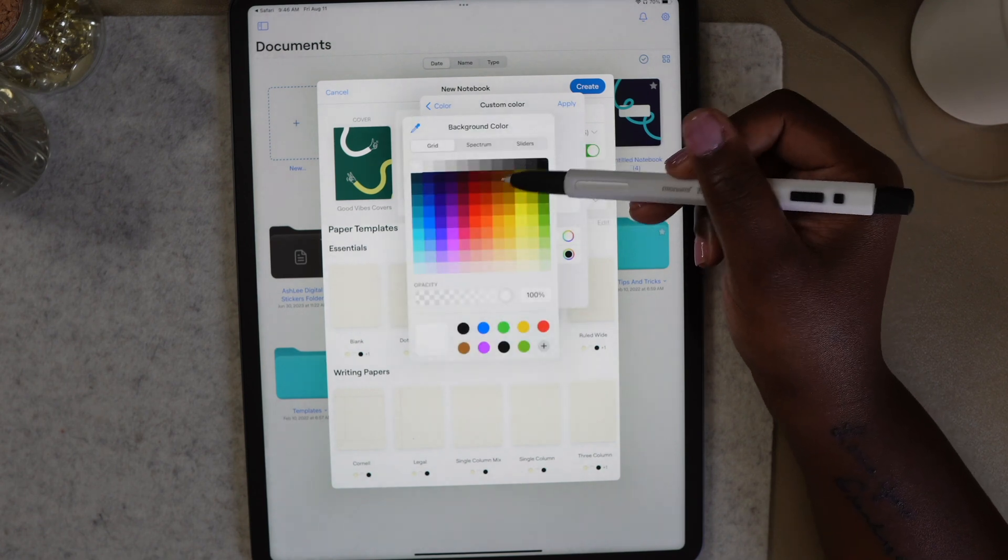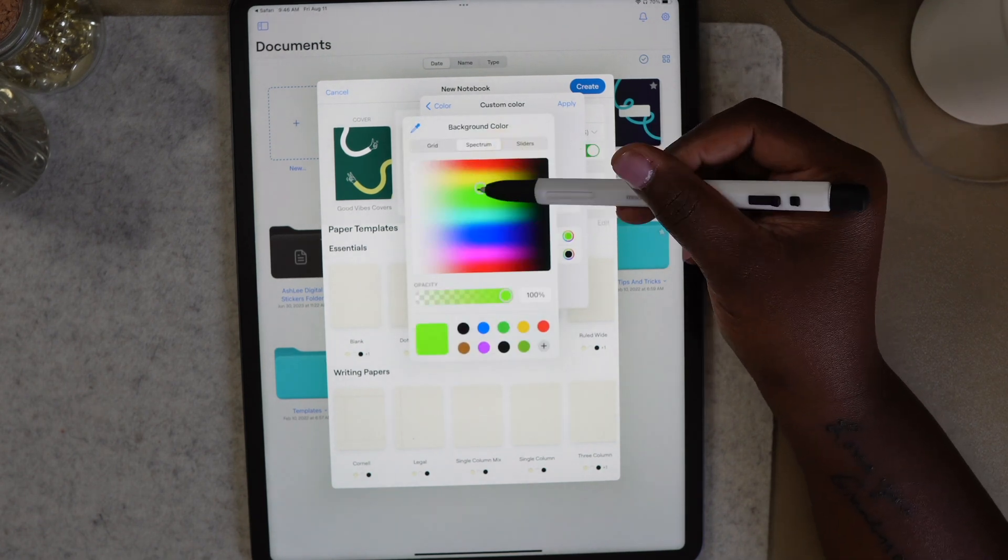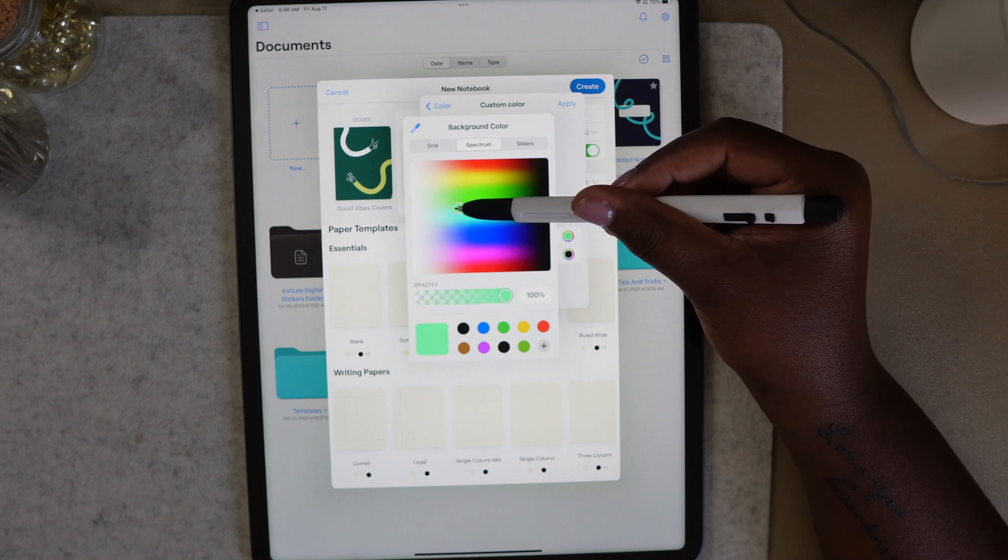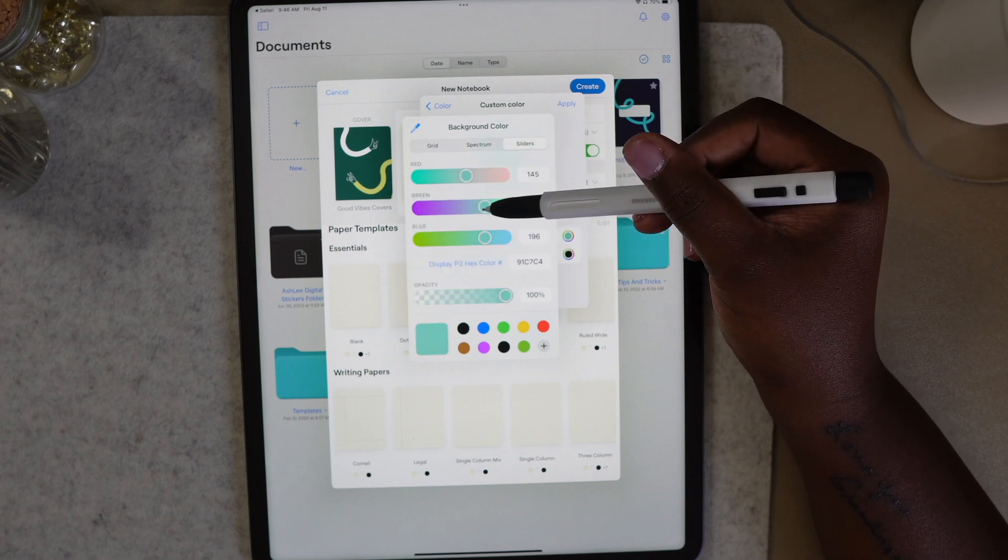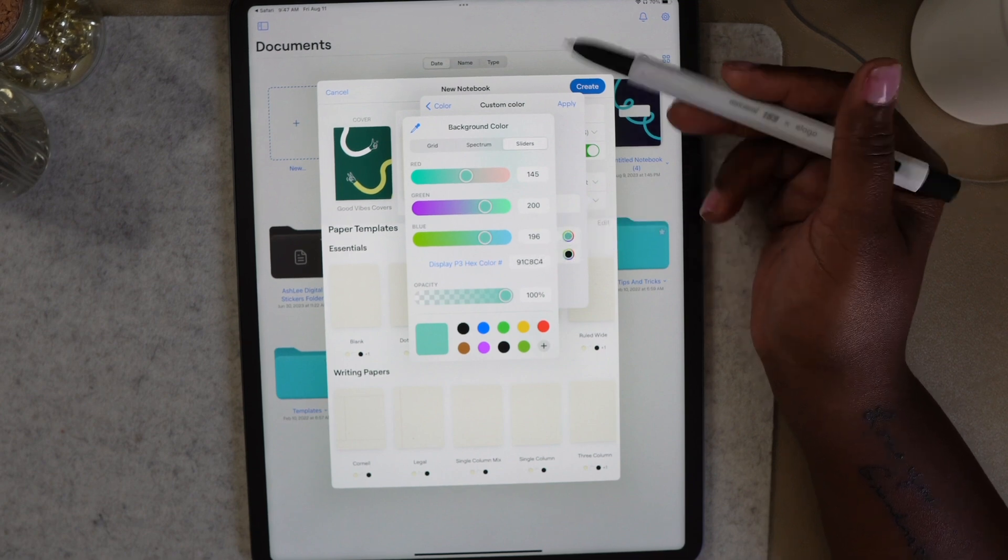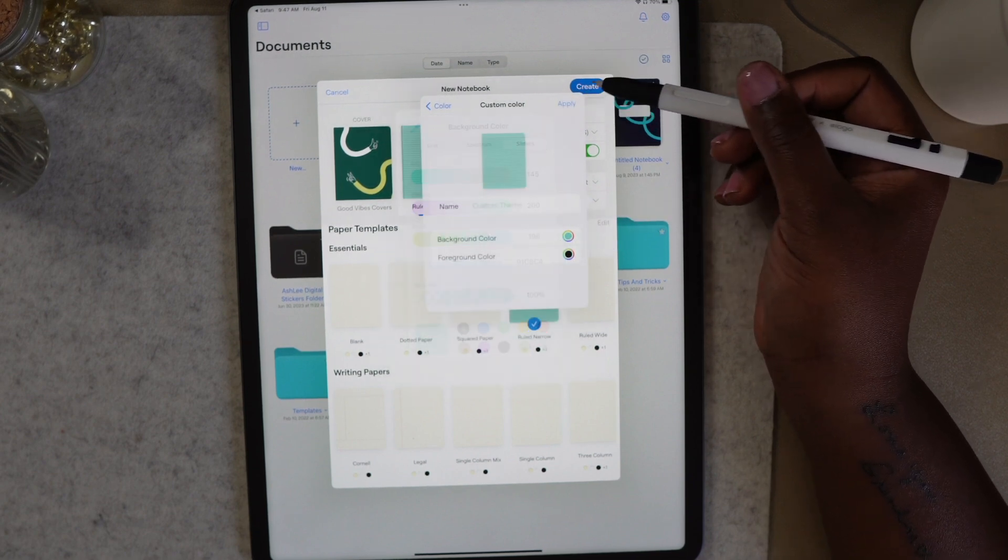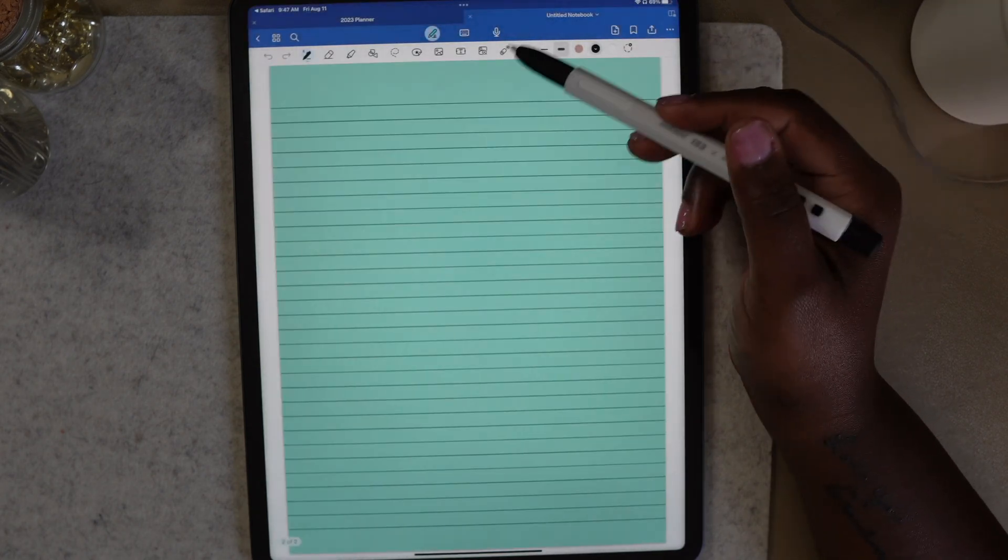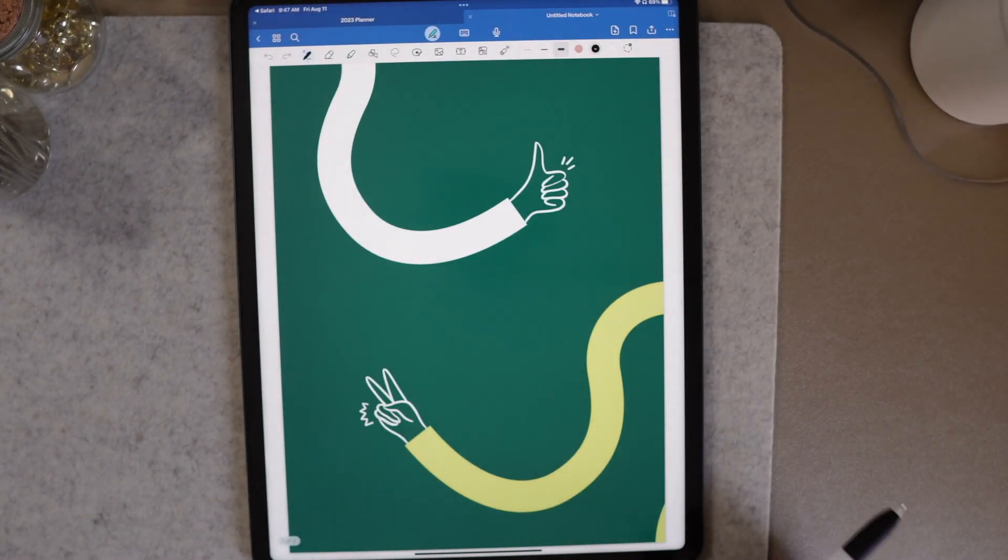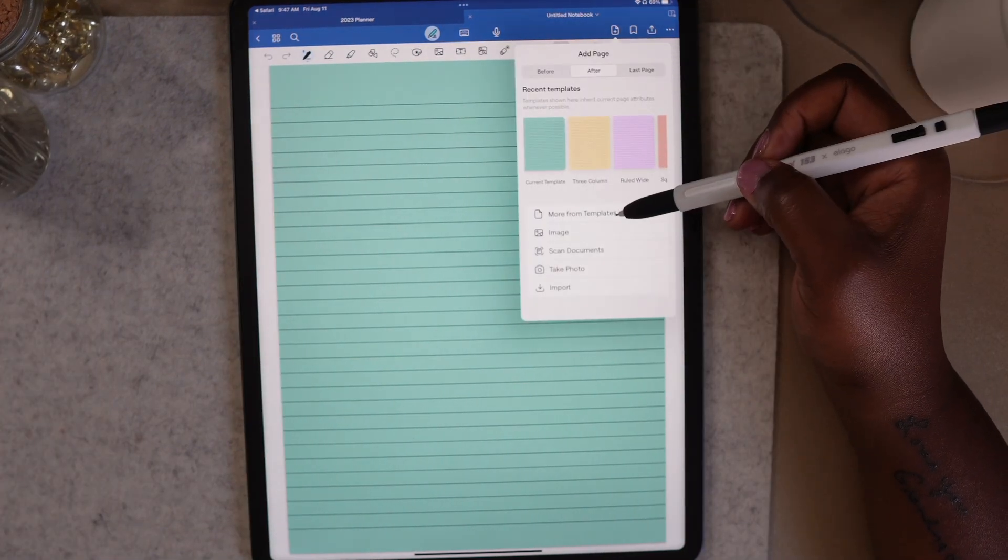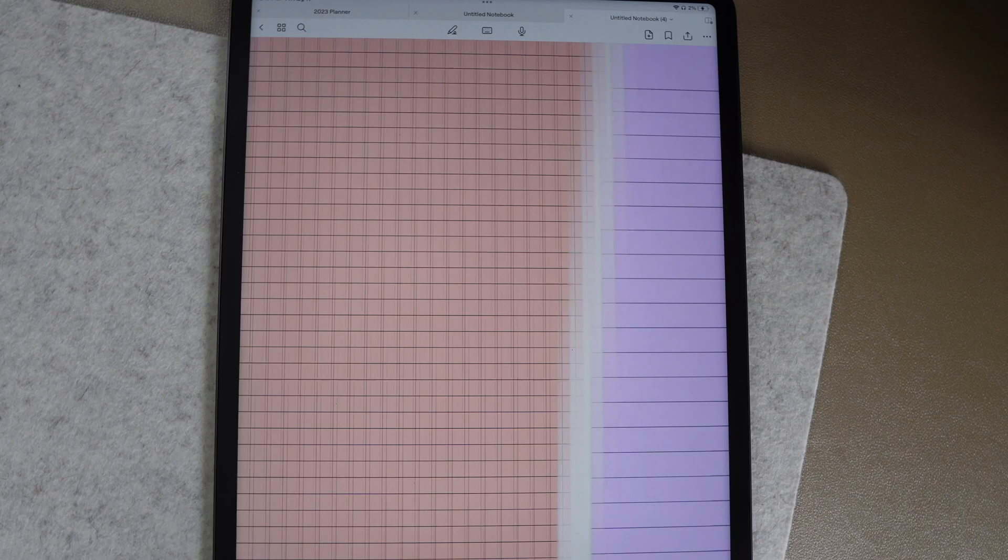Here you will have the option to change the background color as well as the color of any lines on the template. You can use the color grid, spectrum, sliders, or add a hex code to customize the color. Once you've completed all of your customizations, select apply and then create. Now you have a notebook. If you want to add more pages to your notebook, select the page with the plus sign from the toolbar and more templates. The possibilities with your notebooks now are endless.